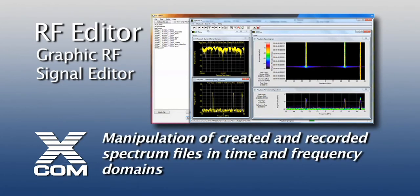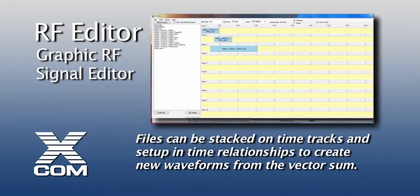RF Editor is a graphical spectrum editing tool for the manipulation of both mathematically created and recorded spectrum files in the time and frequency domains. Once edited, files can be precisely stacked on unique time tracks and set up in a very specific time relationship, to then take the vector sum and create an entirely new waveform specifically customized to a particular application.